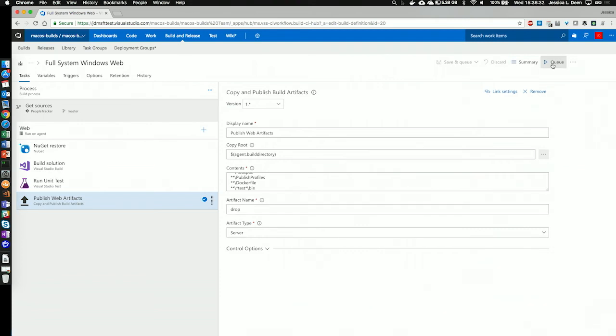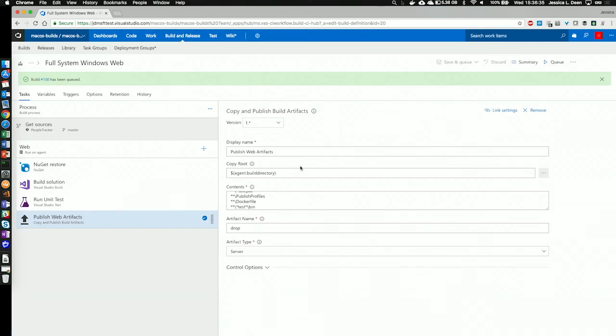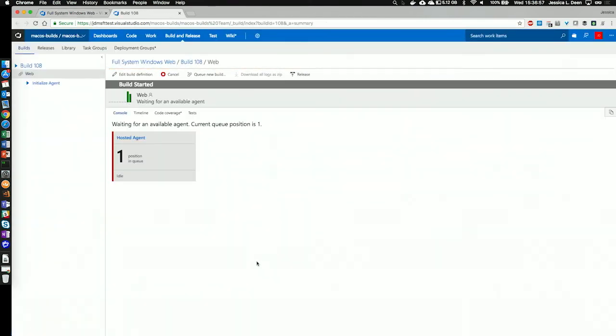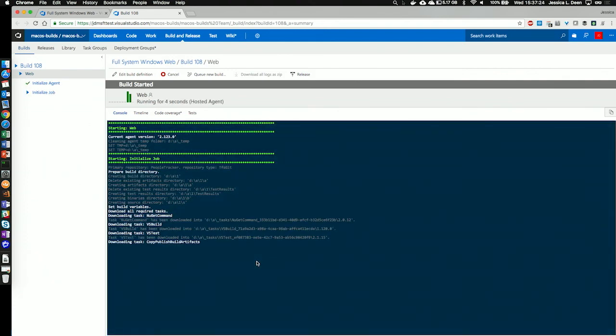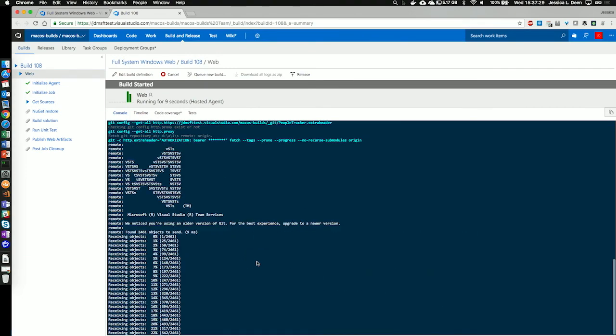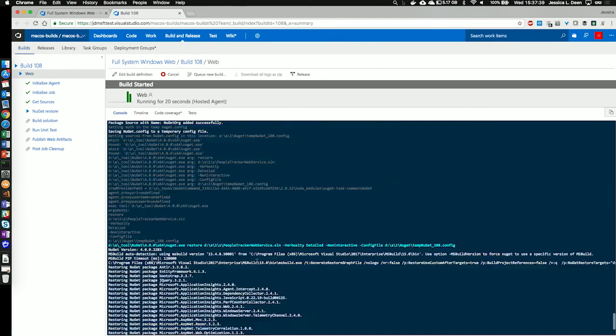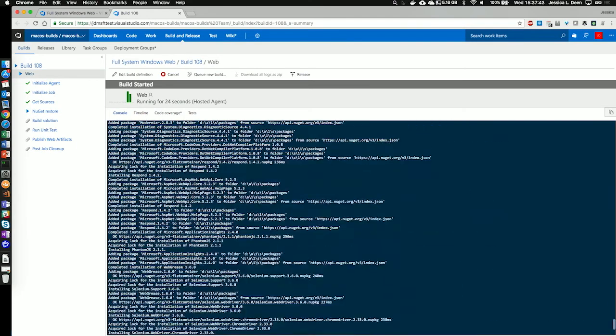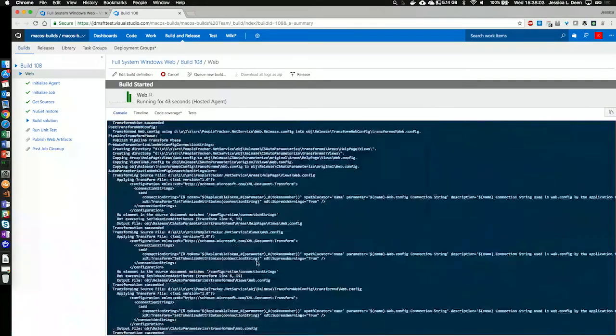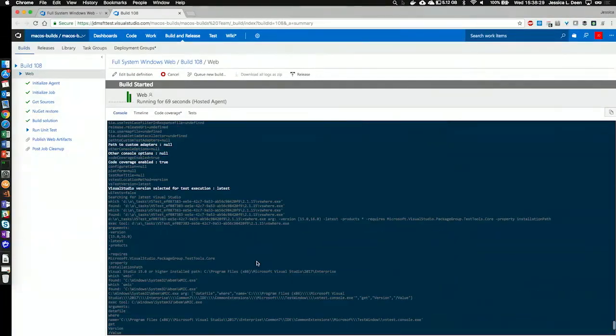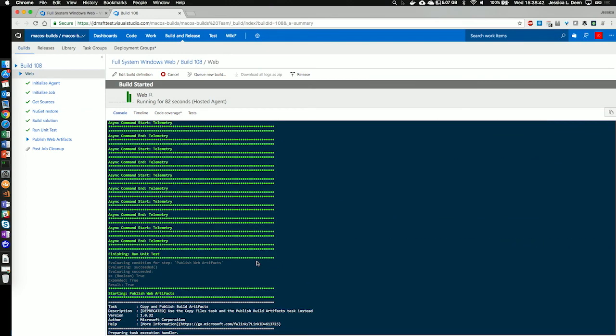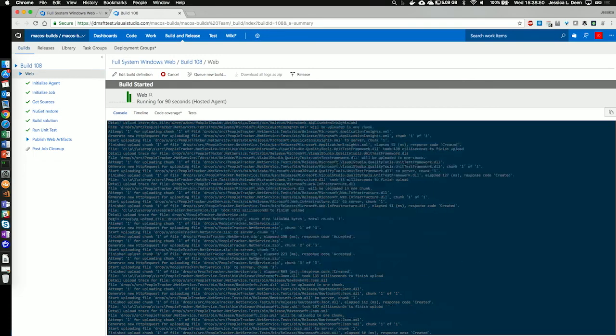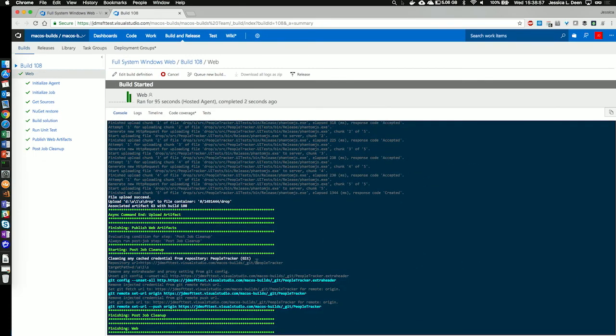Let's go ahead and hit queue and watch it build. 108 has started. So let's take a look. Great. So we see that it initialized the agent. It's starting the job. It's getting our sources. It's already running NuGet restore to restore packages. Now it's building our solution. It's running our unit tests that we defined. And it's publishing our artifacts that we can use at a later time when we configure continuous deployment, or if we were to configure continuous deployment. And it finished the post job cleanup.